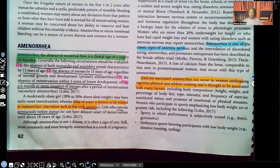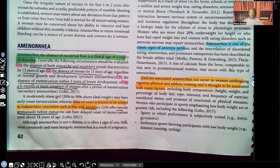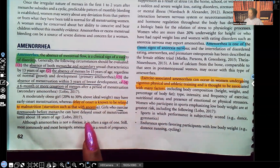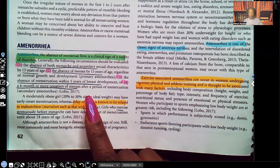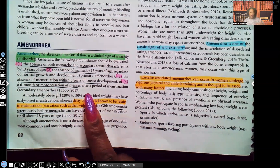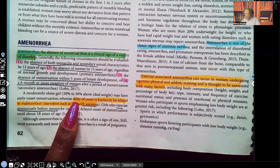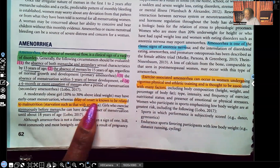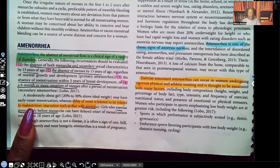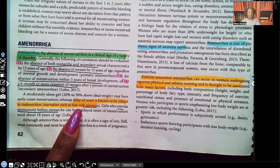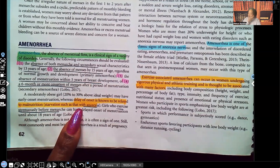Another circumstance is a six-month or more cessation of menses — she's had her menstrual period before, and all of a sudden she stops having it and it's been six months. Delay of onset is known to be related to malnutrition and starvation, such as that with anorexia.